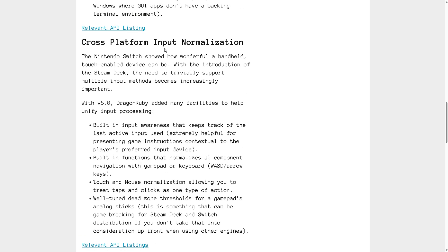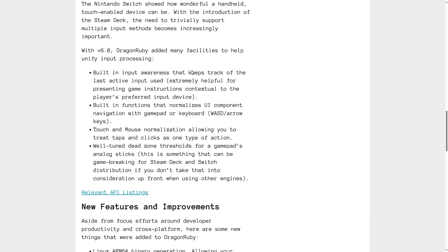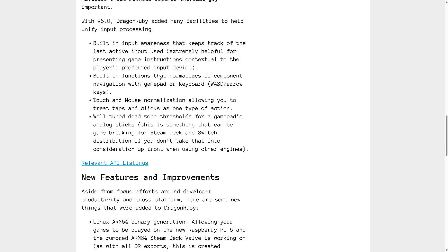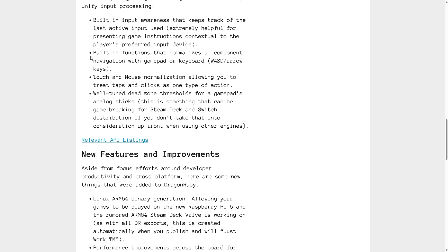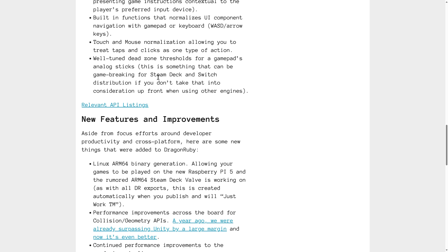But we got some new features here, including cross-platform input normalization. So facilities to help unify input. Built-in input awareness that keeps track of the last active input used. Extremely helpful for presenting game instructions contextual to the player's preferred input device. Built-in functions that normalize UI component navigation with gamepad or keyboards. Basically, this is your genericized input handler that most game managers have. Touch-and-mouse normalization, allowing you to treat taps and clicks as one type of action. And a well-tuned dead zone threshold for gamepads, analog sticks.